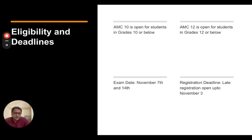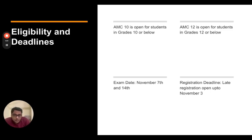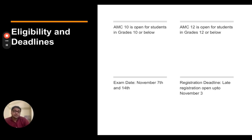The registration deadline for AMC 10B and 12B is up to November 3rd. Late registration is open up to November 3rd. But you should go ahead and register as soon as possible.